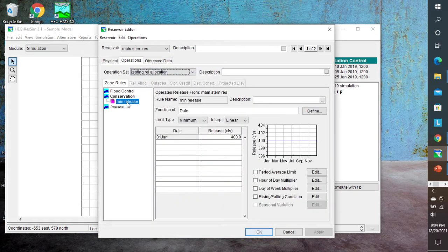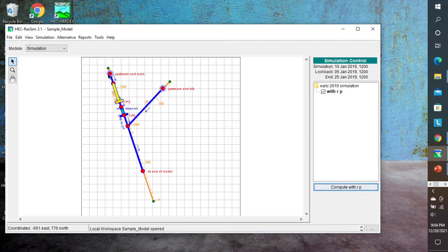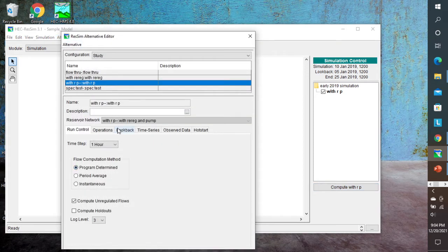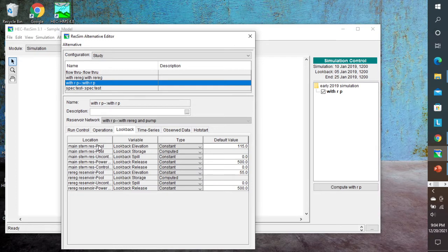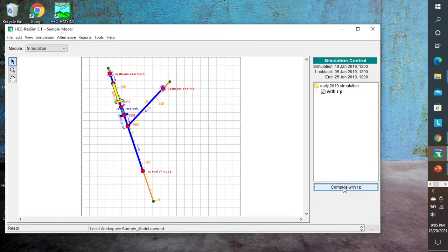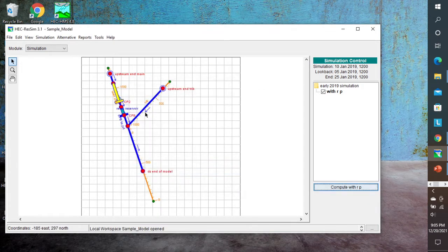When we're in the conservation zone, ResSim wants to hold on to everything it possibly can unless it sees some type of required or minimum release. In this case, we have a minimum release of 400 CFS. This simulation is starting within the conservation zone. Looking at the alternative and the lookback, the main stem reservoir was starting at elevation 115, and the top of conservation is 125. So we are starting in the conservation zone. I'm going to run this simulation.